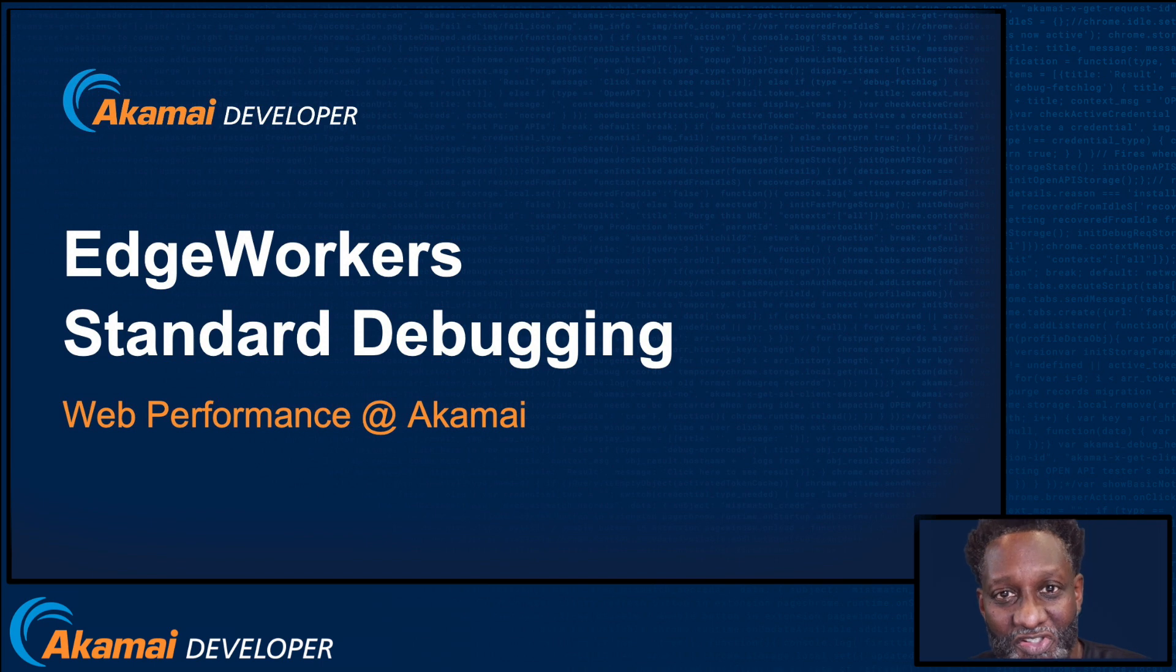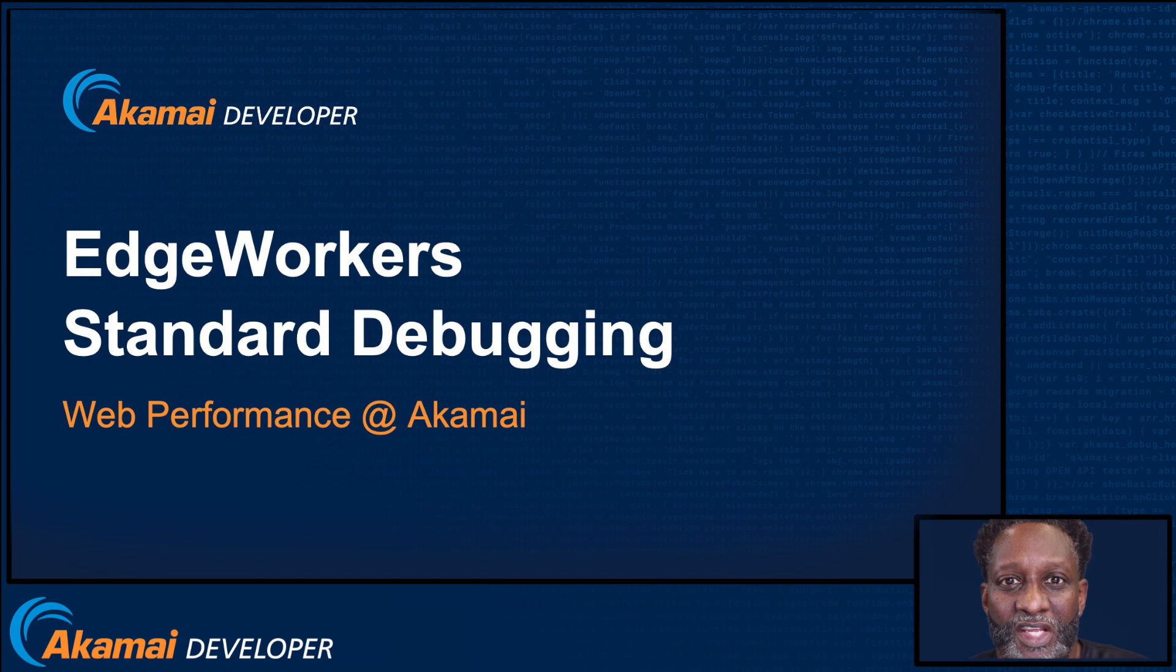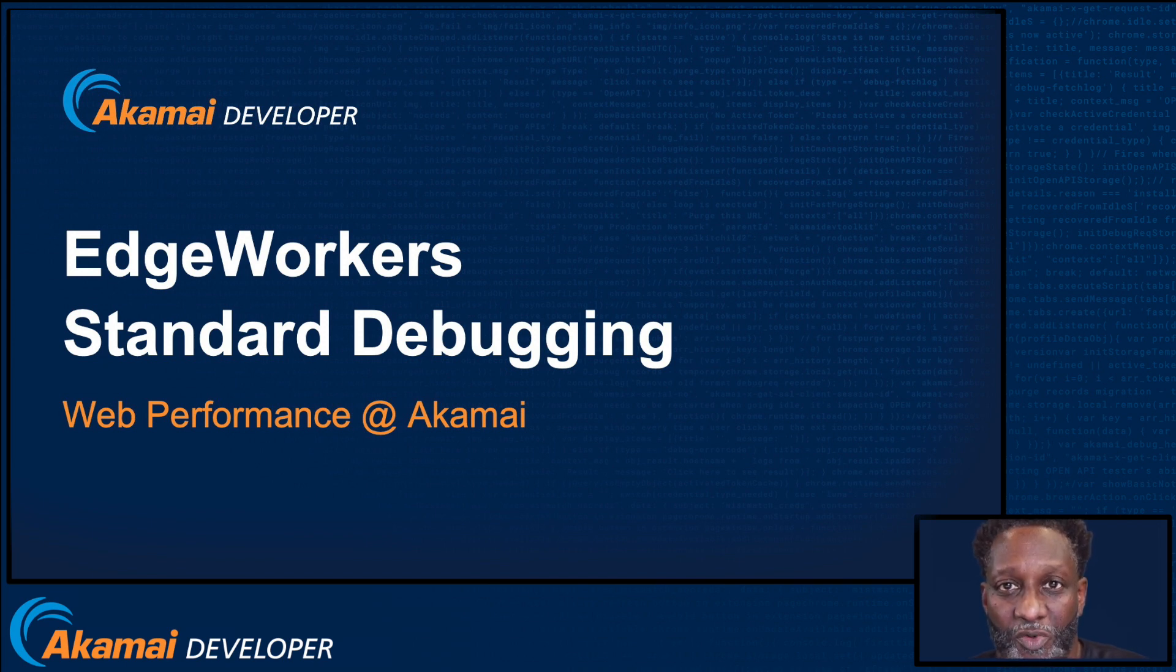Hello, my name is Duane Dortch and I'd like to welcome you to another edition of our video series on EdgeWorkers. In this video, we'll show you how to get started debugging your EdgeWorkers code.